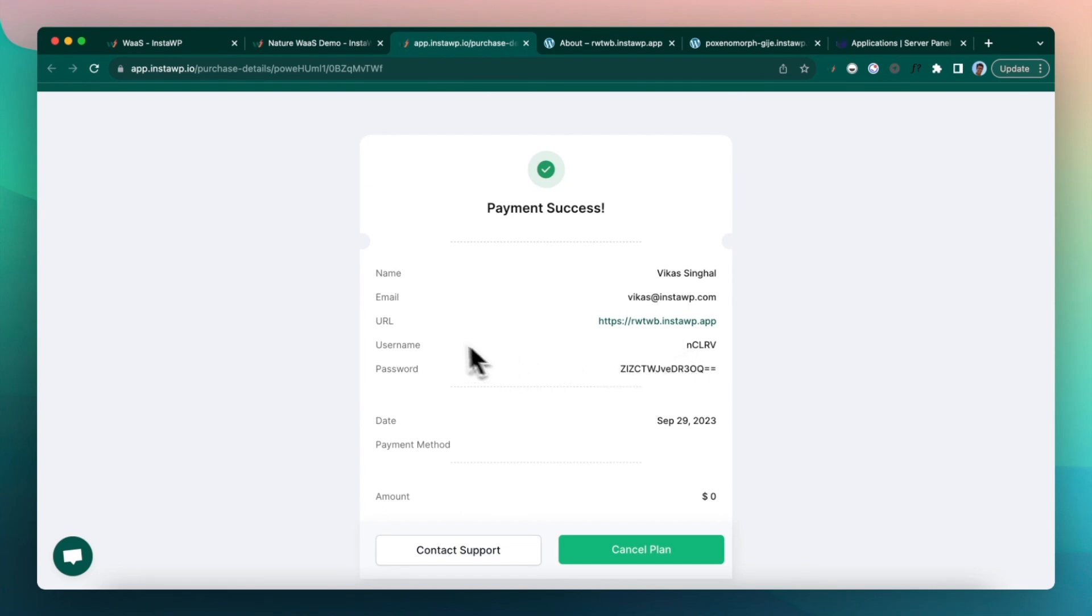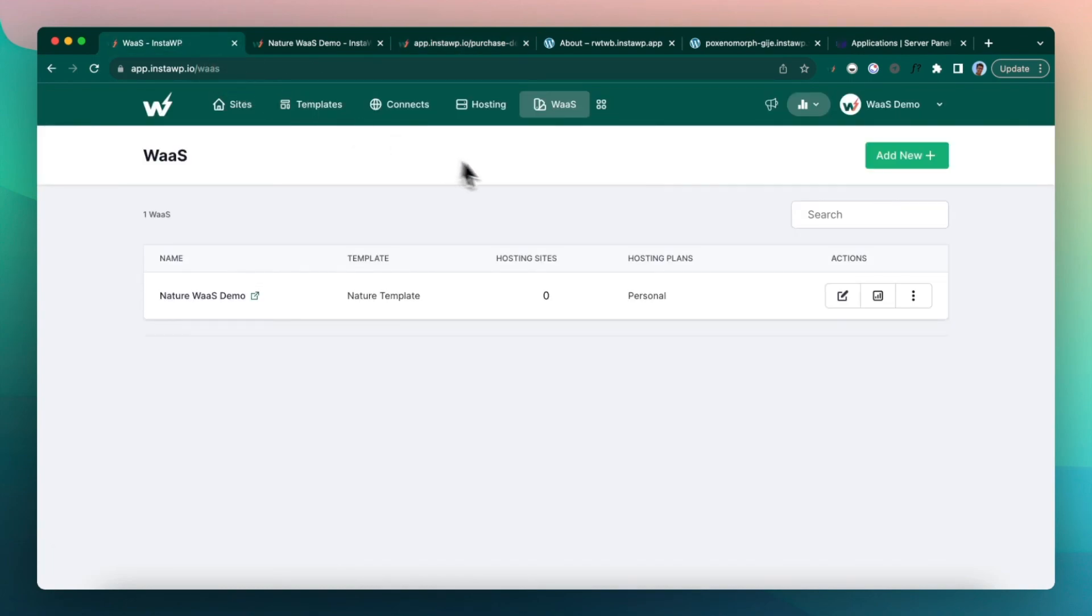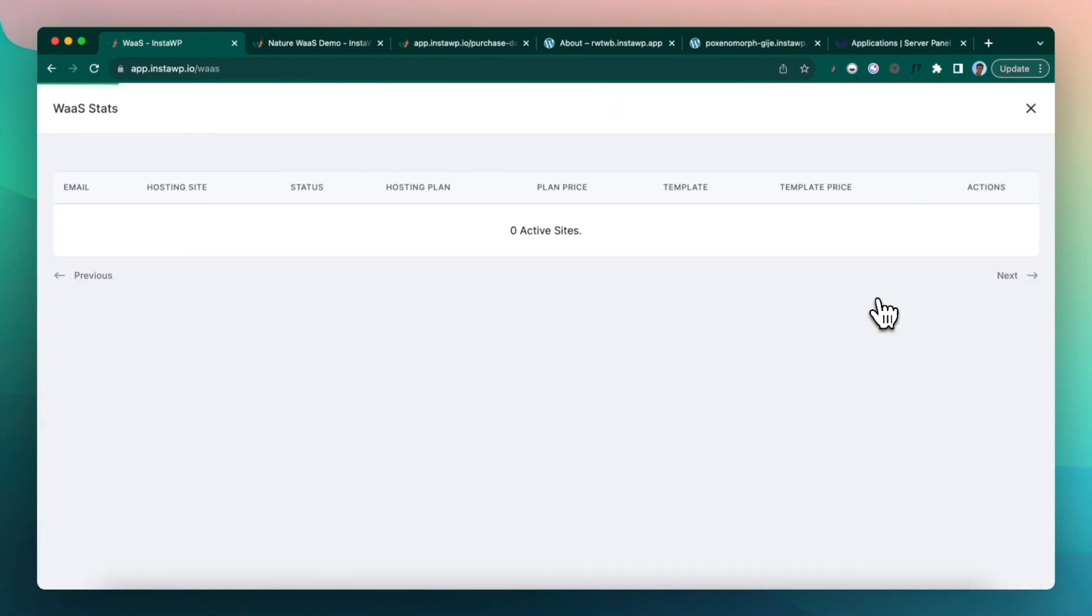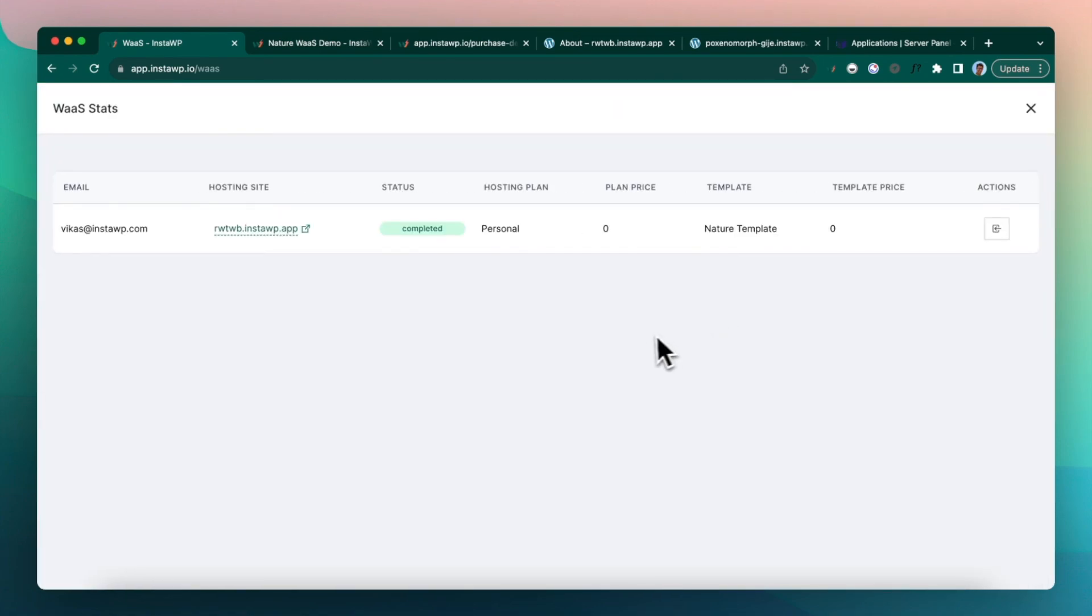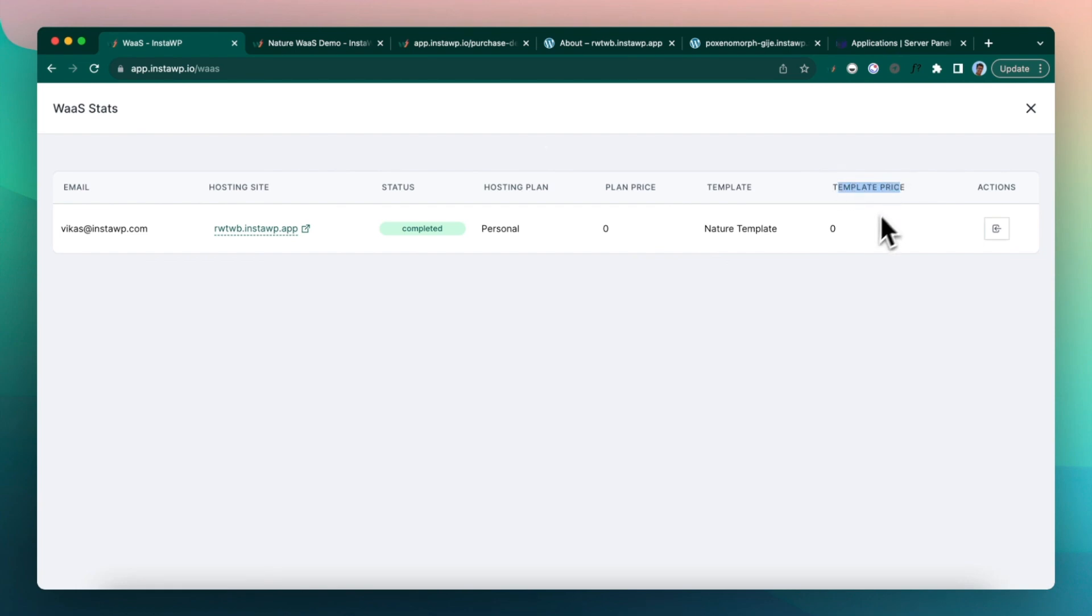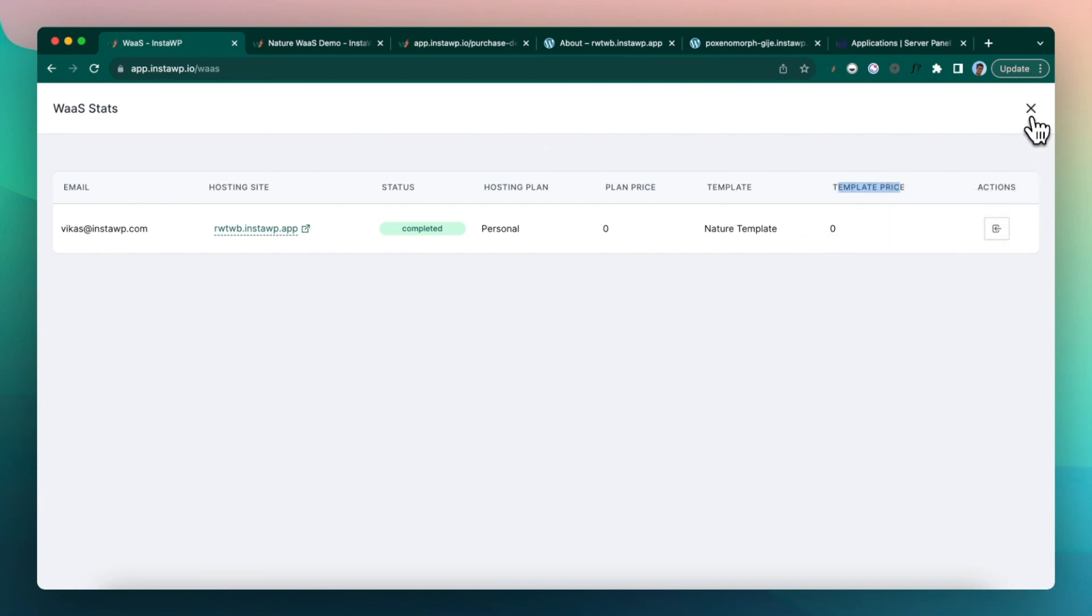So hope this was helpful in setting up WaaS. Every WaaS has a different pricing structure. So I will talk about the pricing in a little bit. Click on the stats icon to see all the statistics for your WaaS. So right now we can see that there is one WaaS which has been completed and the plan price and template price is zero.